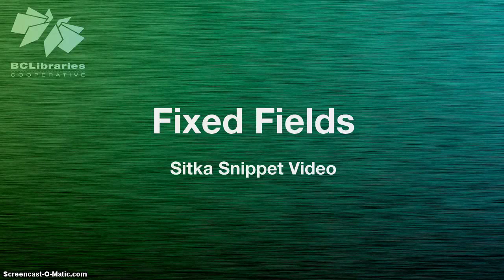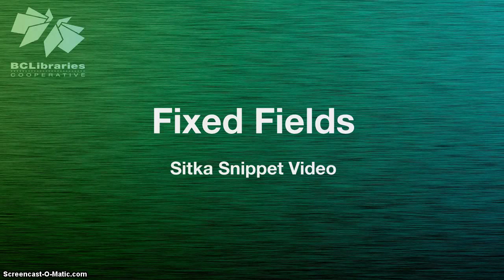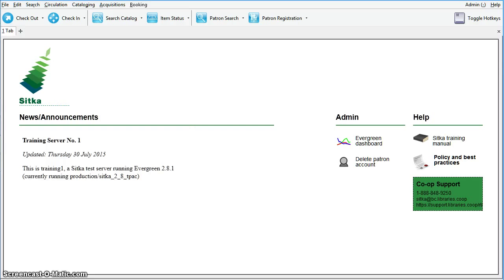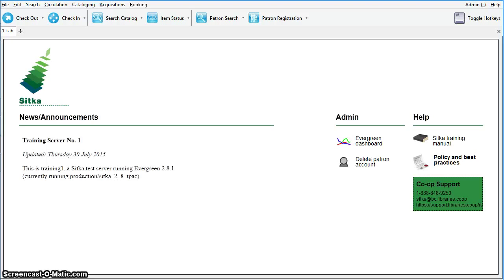This short video will show you how to edit MARC fixed fields in Sitka Evergreen. More correctly called control fields, the 001, 003, 005, 006, 007, and 008 fields are fields in the MARC record that are each of a fixed length.